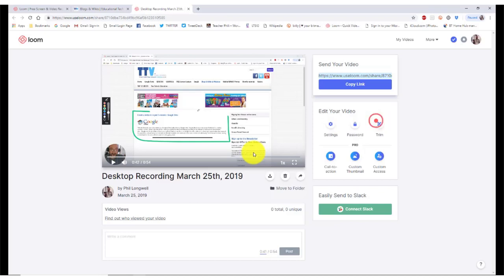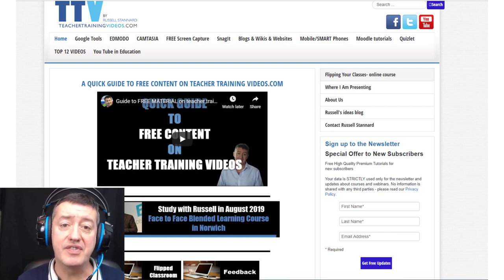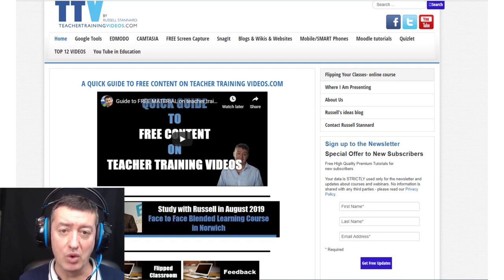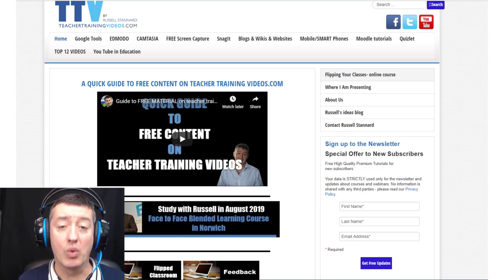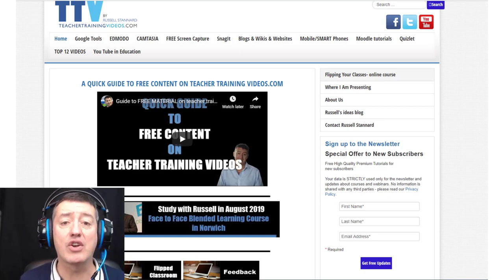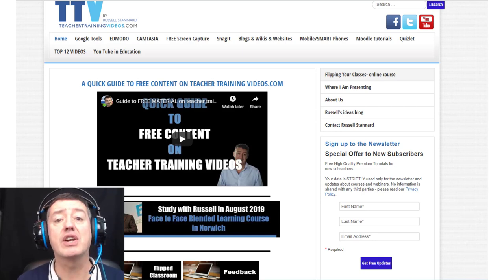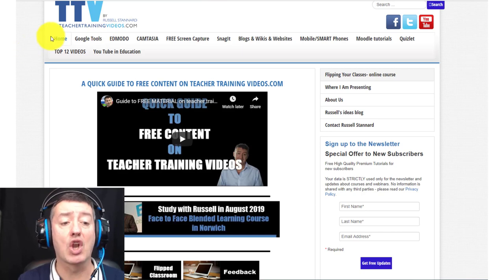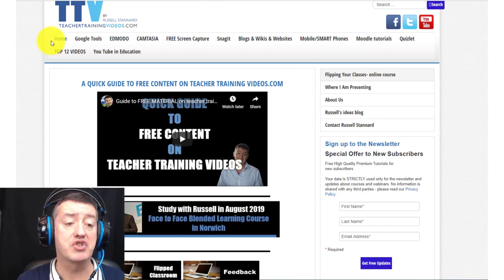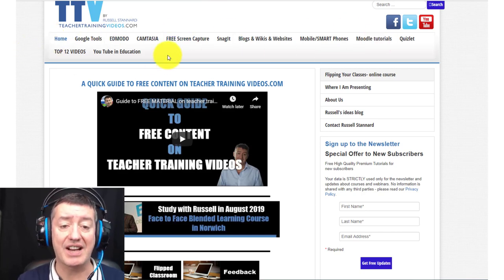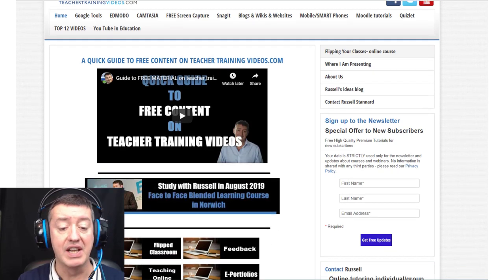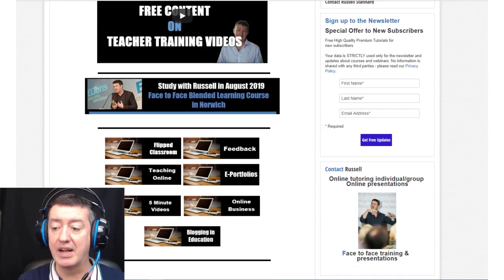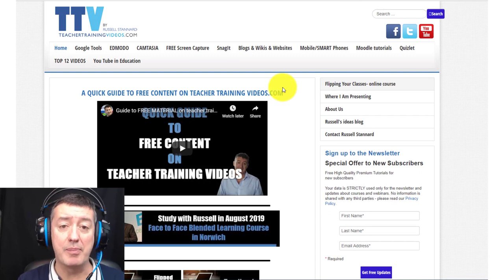Okay, I hope you found that video useful. Thank you to Phil Longwell for producing that video for me. If you want more videos on using technology, then please come to Teacher Training Videos dot com. You'll see lots of different technologies at the top of the screen that you can access. Lots of videos, they're all free, and there's also some topic-based material below here.